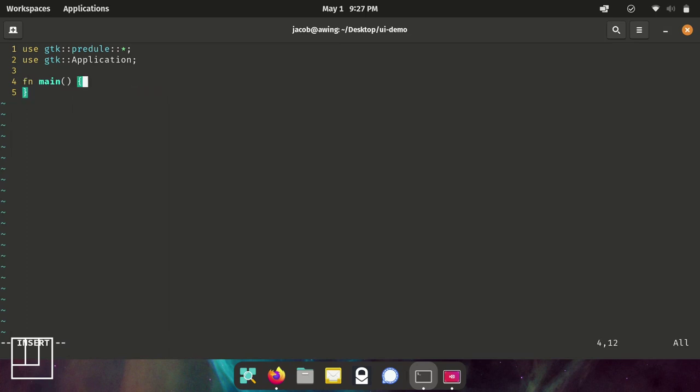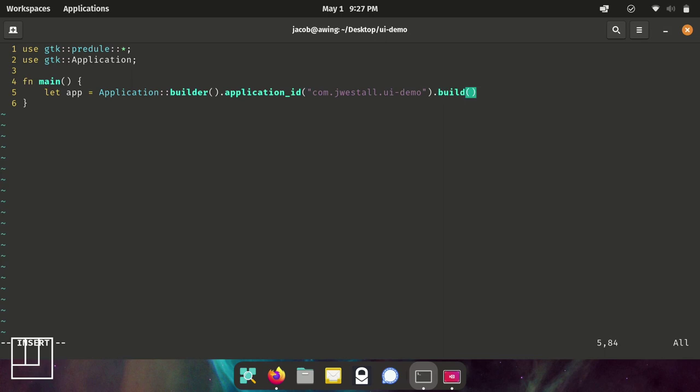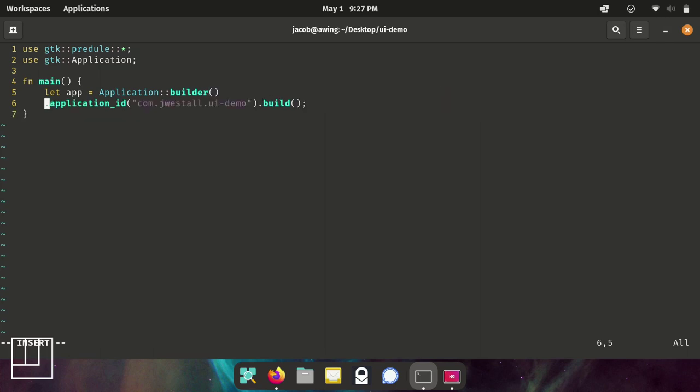Then we're going to come into our main function. We're going to create an app variable that uses this application class. Typically you would put new, but we're going to use something called the builder. Within the builder, we're going to run the application ID, which we can put any ID we want. Then we're going to run the build so that it actually builds it out and returns that into the application variable. For some neat housekeeping, we're going to move each separate function call onto its own line.